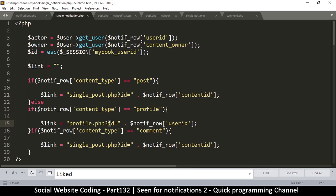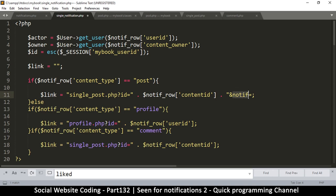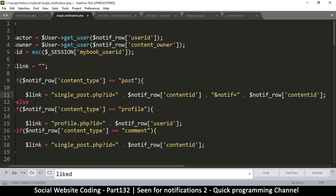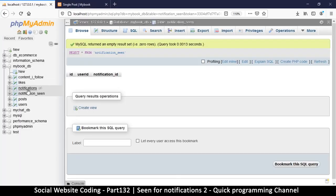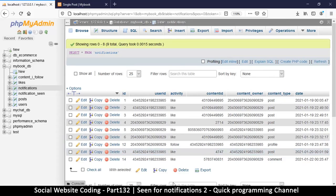What we want to do is add a second variable in the query string. To do that, we go to the end here and concatenate an ampersand, then add the variable 'notif' — short for notification — equal to the notification ID. So instead of content ID, we're putting the ID from the notifications table, which is the ID of the particular notification so we know it's been seen or not.